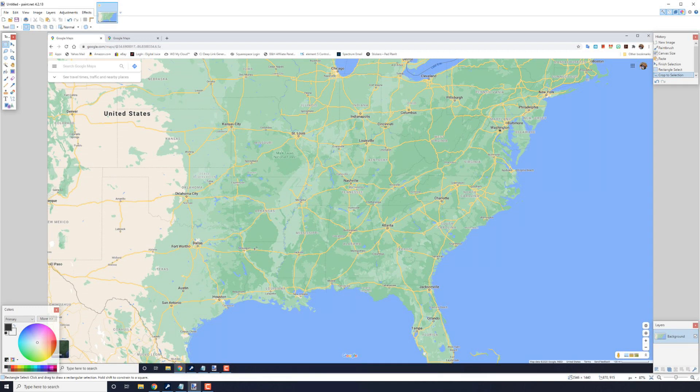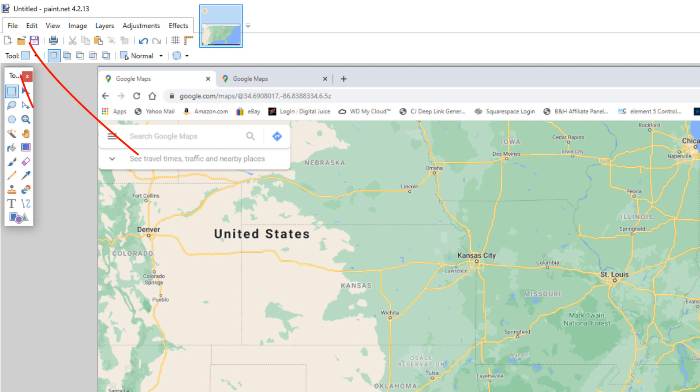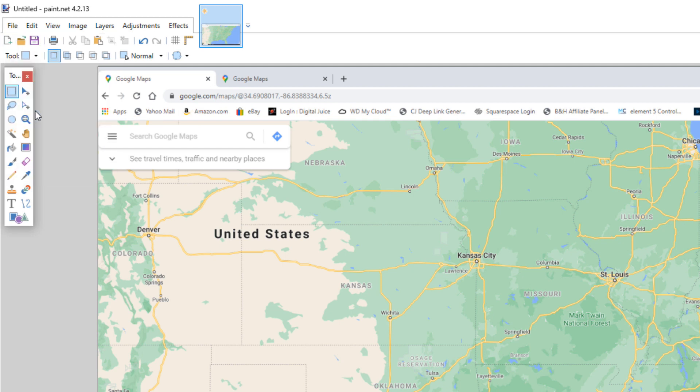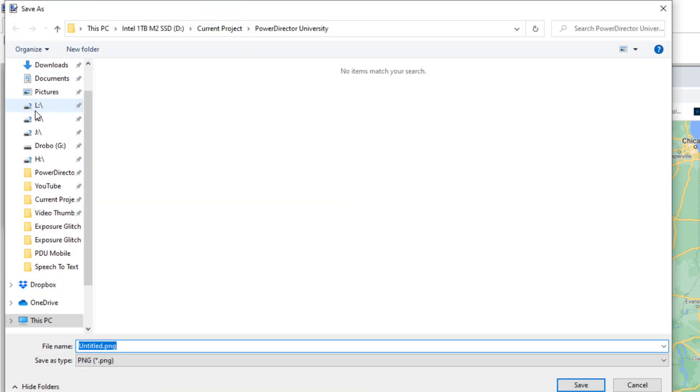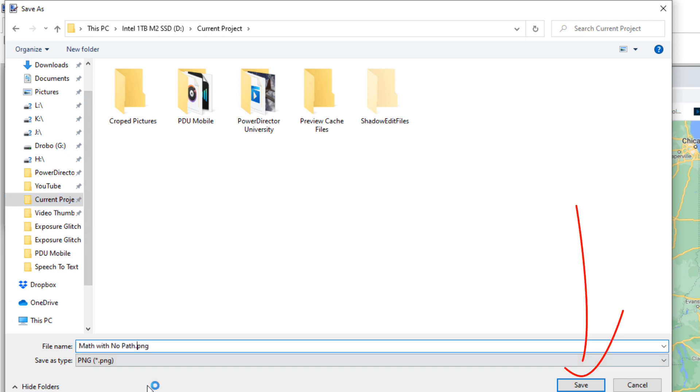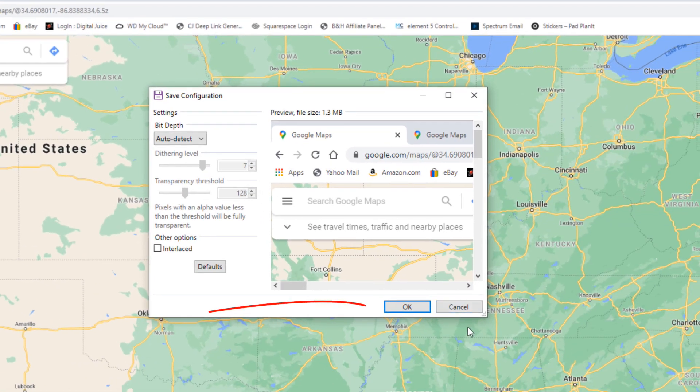Now that you have your map set up, you want to save this as its own image so that you can use in PowerDirector. So I'm going to go to file, save as, and I'm going to put it where I want and I'm going to give it a name. And I'll go ahead and click on save. And I'll click on OK.